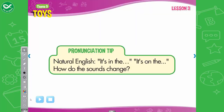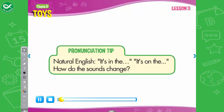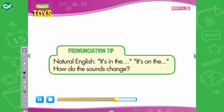Pronunciation tip. In natural English, 'it's in the' sounds like 'it's in the', and 'it's on the' sounds like 'it's on the'. Listen. It's in the box. It's on the desk. Now listen again and say. It's in the box. It's on the desk.